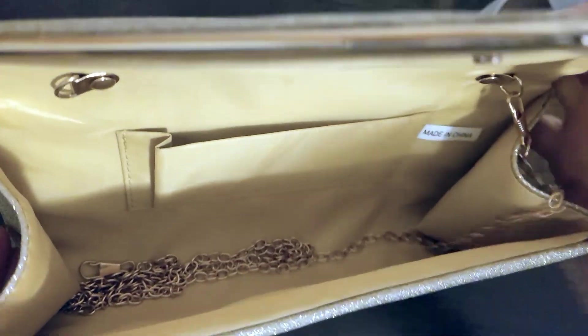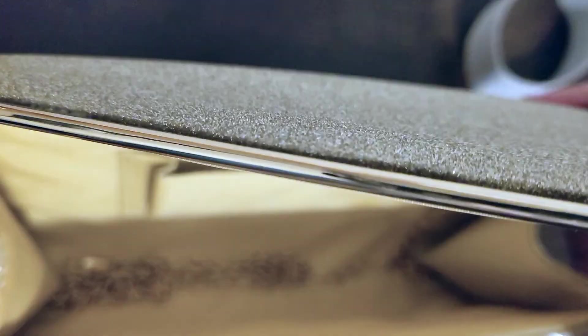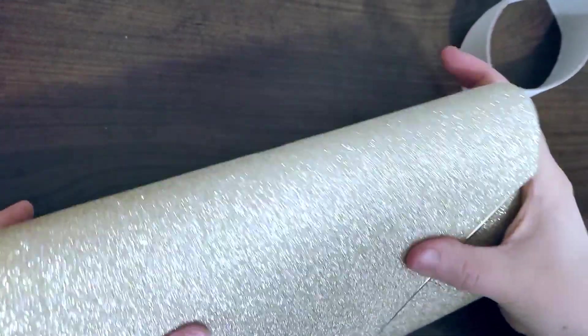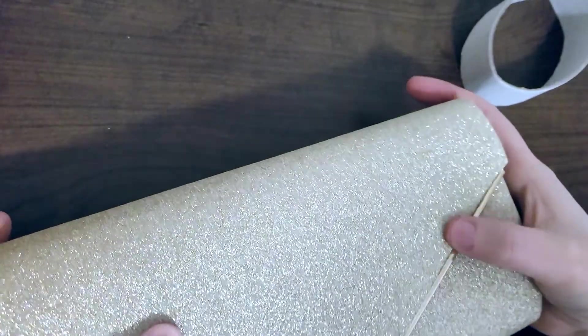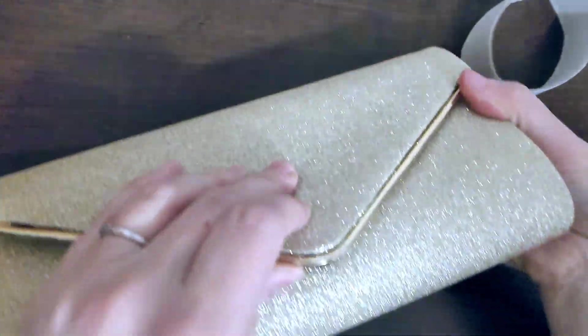Maybe credit cards go in there or something. And it's not super big, it's just a clutch. Magnetic closure and it pops into place.